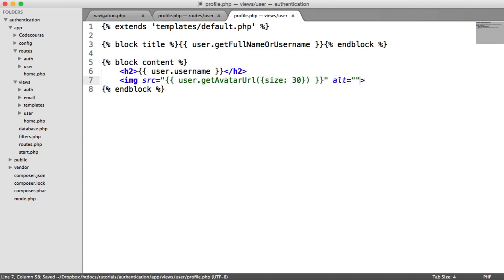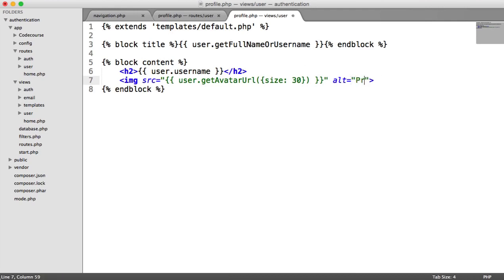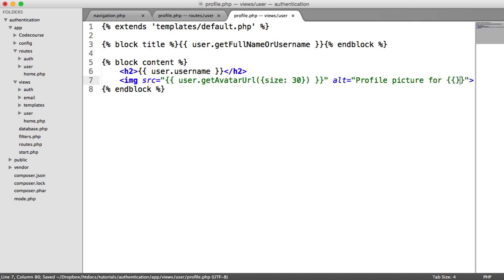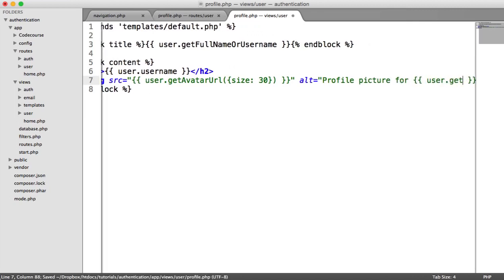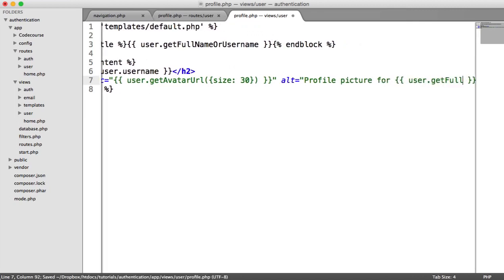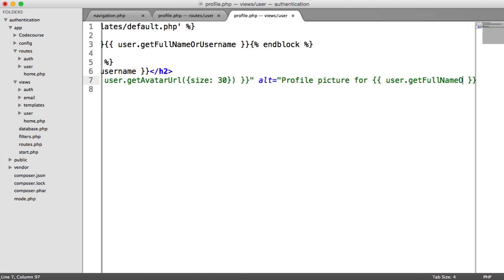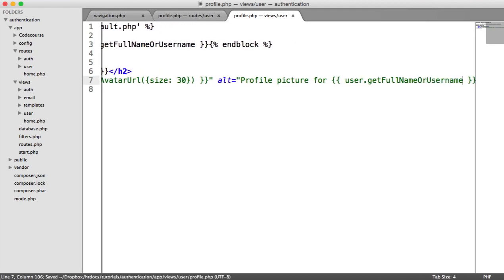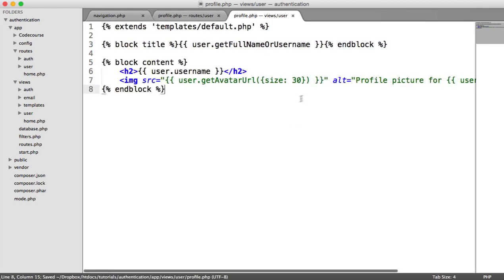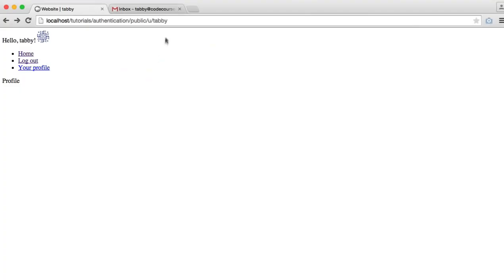And we can pass in a size here of 30. You can obviously change this. And in here, what we'll do is we'll say profile picture for user dot get full name or username. So now we have the following Tabby in header, and then we have the user's profile down there.